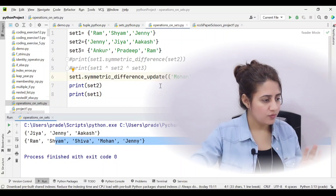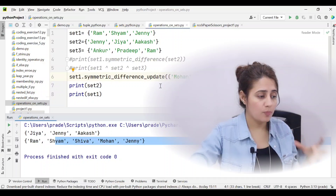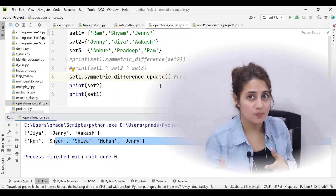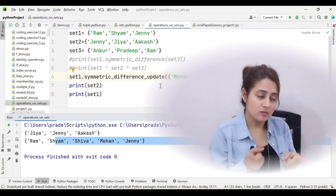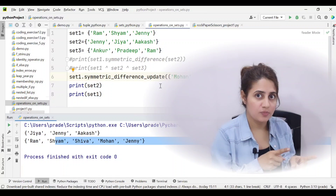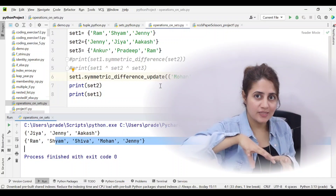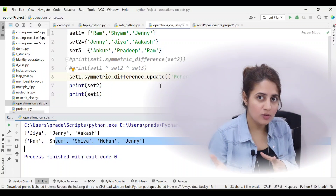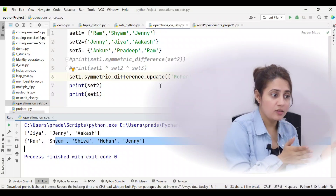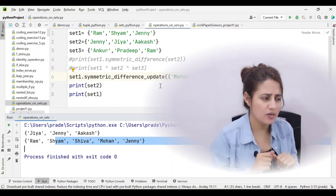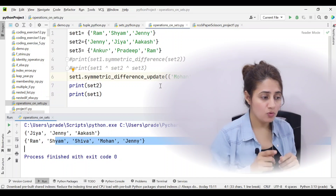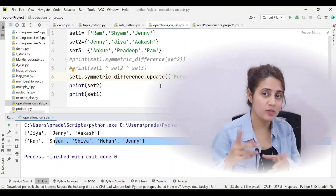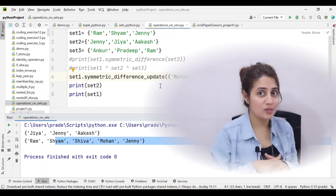If these operations are unclear, read about them theoretically first — understand union, intersection, difference, and symmetric difference using Venn diagrams. Then do a dry run with pen and paper before running code on the computer. In the next video we will cover disjoint sets, superset, and proper set operations.